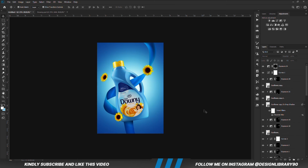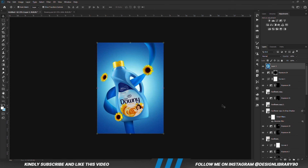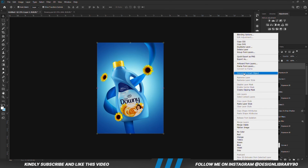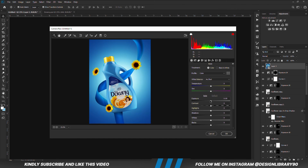Once you have everything in place, we are going to press Ctrl Alt Shift E to merge all layers. Right-click and convert the layer into a smart object. Then we go for Camera Raw — so Filter, Camera Raw Filter. What we are going to do is play with the Camera Raw settings until we like the outcome. Once that is looking good, then we hit OK.